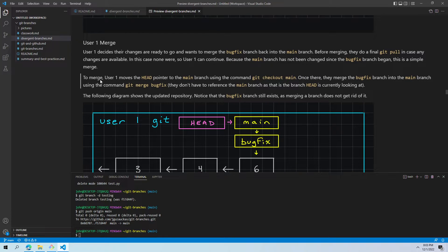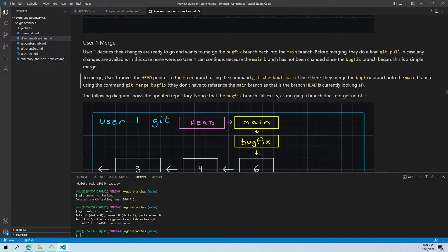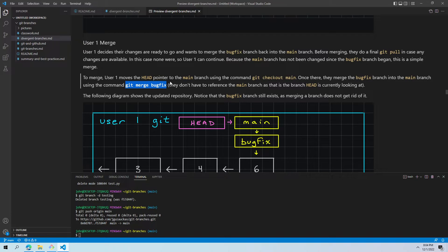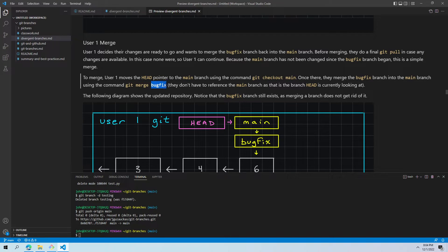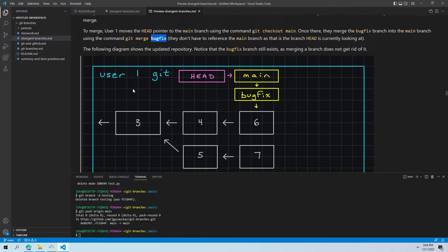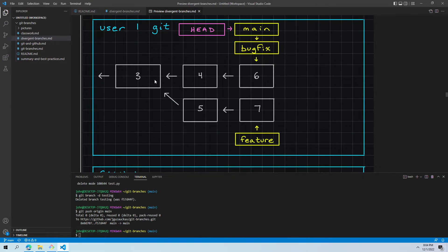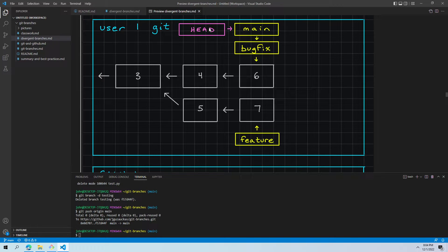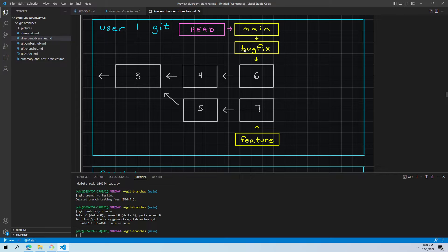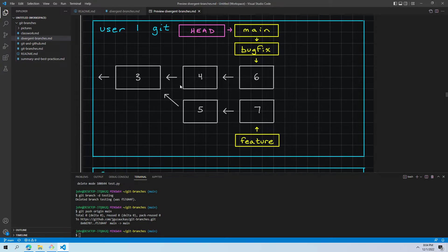The process for merging, user one moves the head pointer to main with git checkout main, and then once they're there, they merge it using git merge bug fix. So remember, when you're in main, your git merge is the branch you want to pull in. You want to merge into main. So we want to merge bug fix. So git merge bug fix. And now we get an updated repository here. So we still have three, four, six, five, and seven down here with feature. But we noticed that main and bug fix are both pointing to commit six here. And head is pointing to main, which just gets us to that same point.